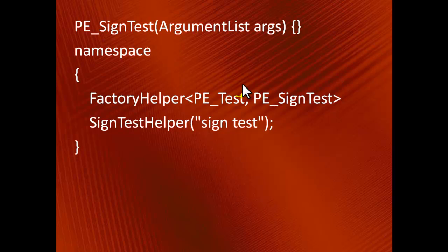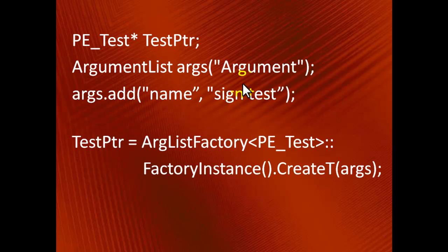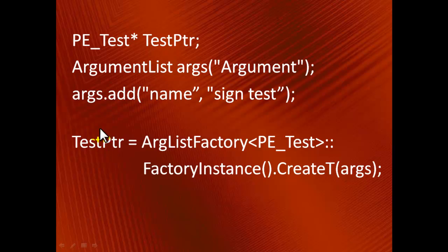After registration, an object of type SignTest can be created as follows. The factory returns a pointer to a brand new SignTest object.